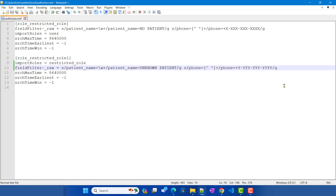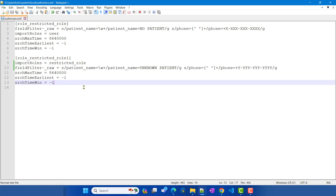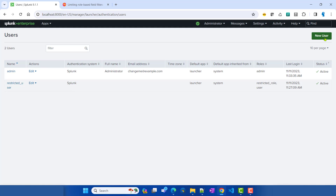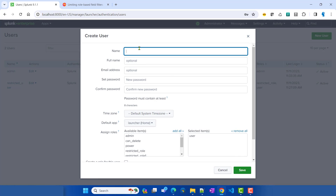We need a Splunk restart — I'll come back after it's completed. Our Splunk restart has been completed. Now let's create a user that will assume restricted_role_one, which we just created, and see what's going on. We'll create a new user called restricted_user_one.